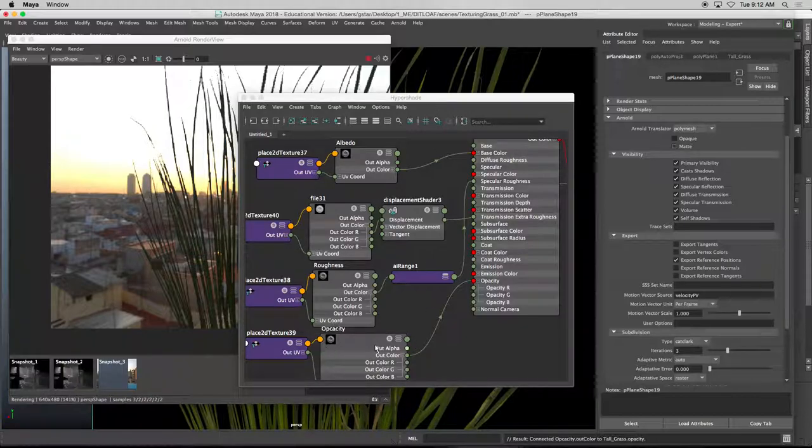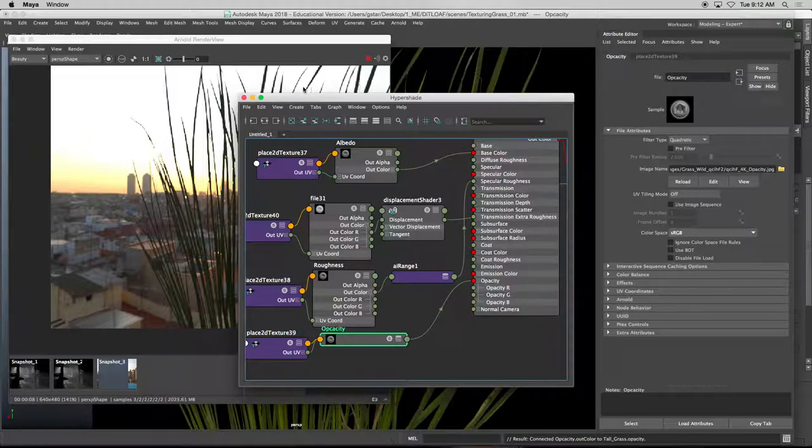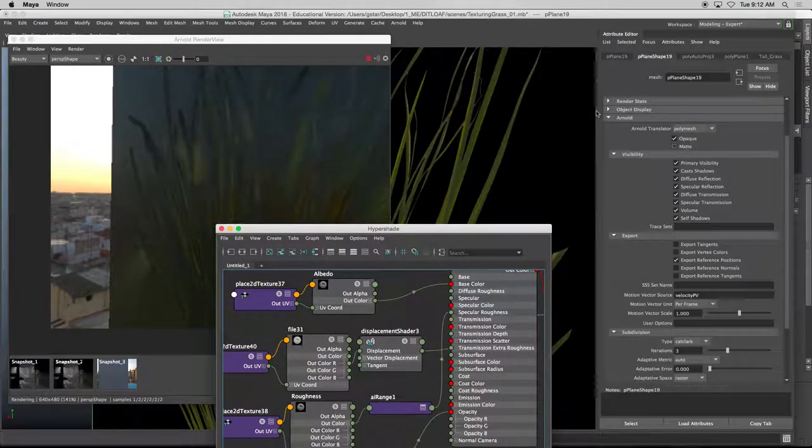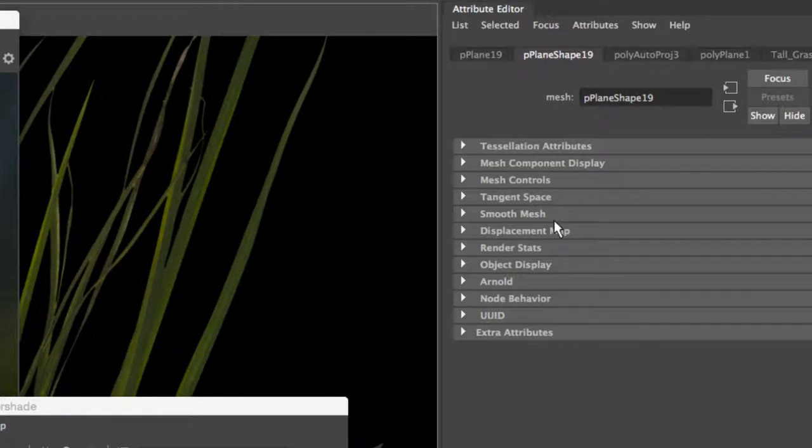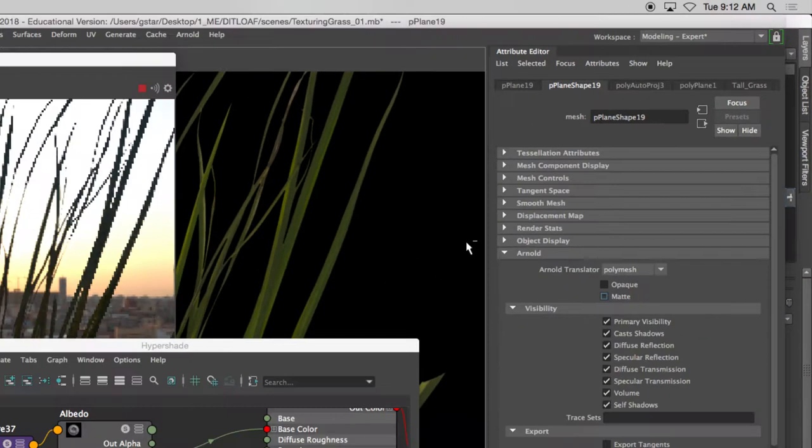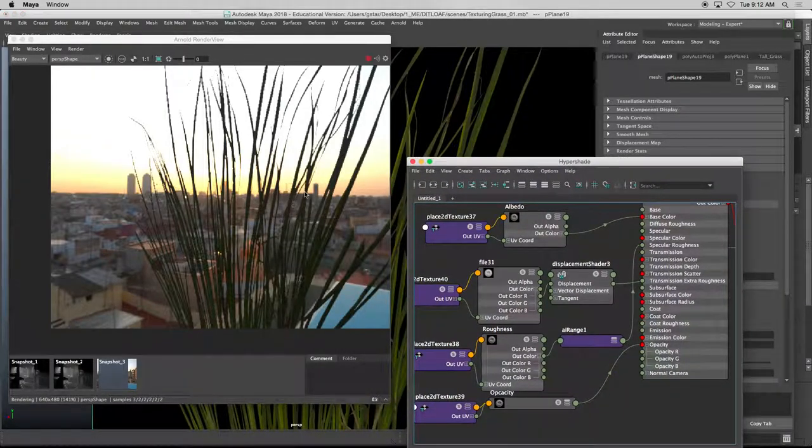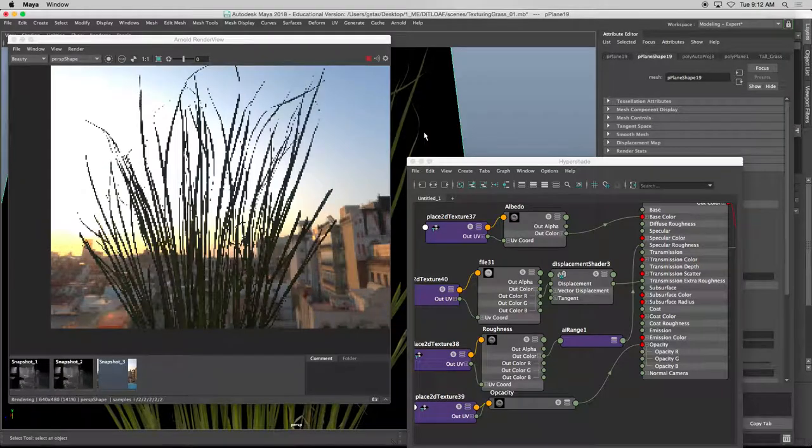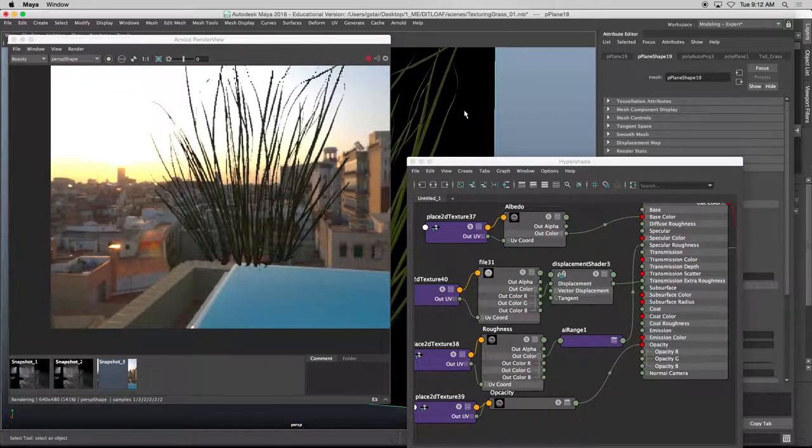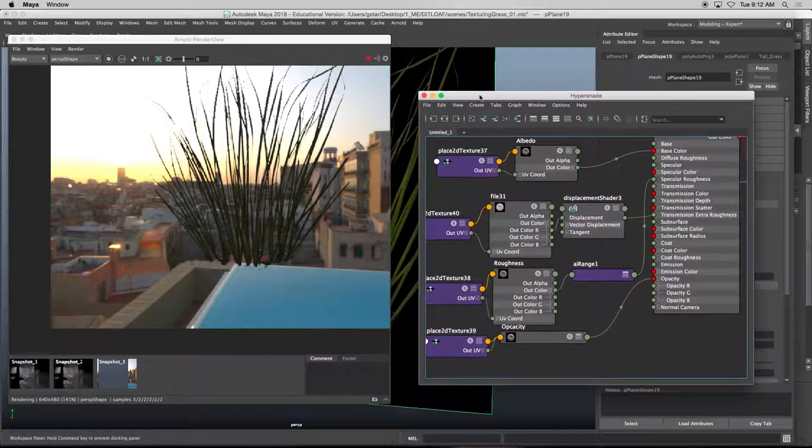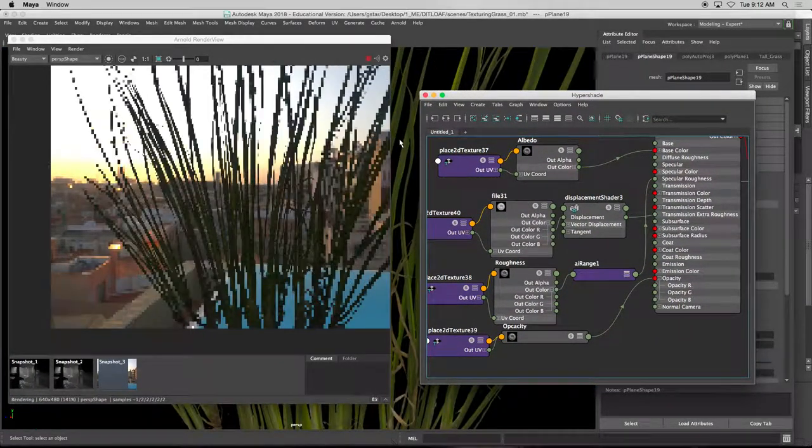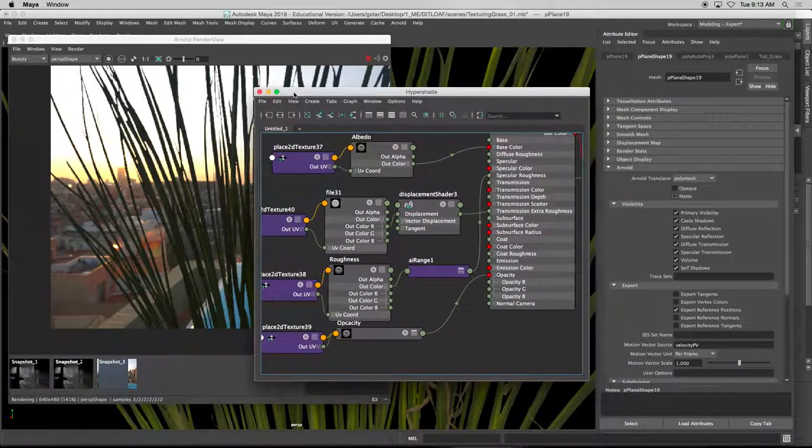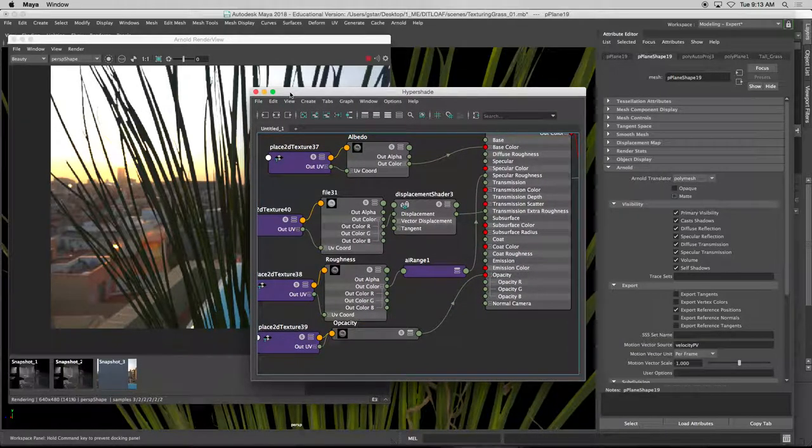So I had the opacity right, but on the leaf shader itself, the opaque was on. So under that leaf, the plane, there's an Arnold, and then we have to turn off opaque. And so now, this is what you get. So this is your atlas. We have to add subsurface scattering to it, so that we can get the light going through the leaf itself. And that's pretty much it.